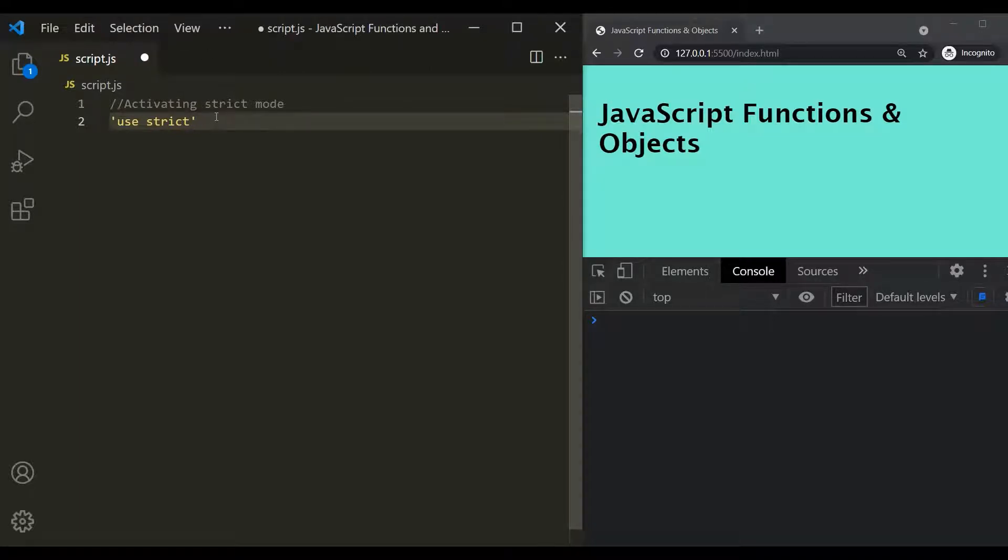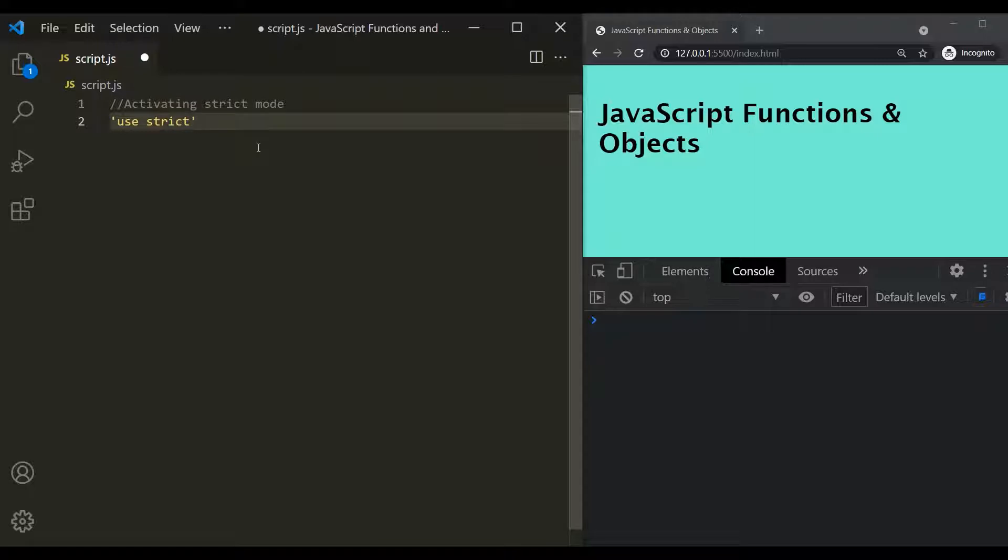Now, this useStrict statement has to be the very first statement in the script. If we have any code before this, then strict mode will not be activated. Comments are allowed because JavaScript will just ignore them, but no code.